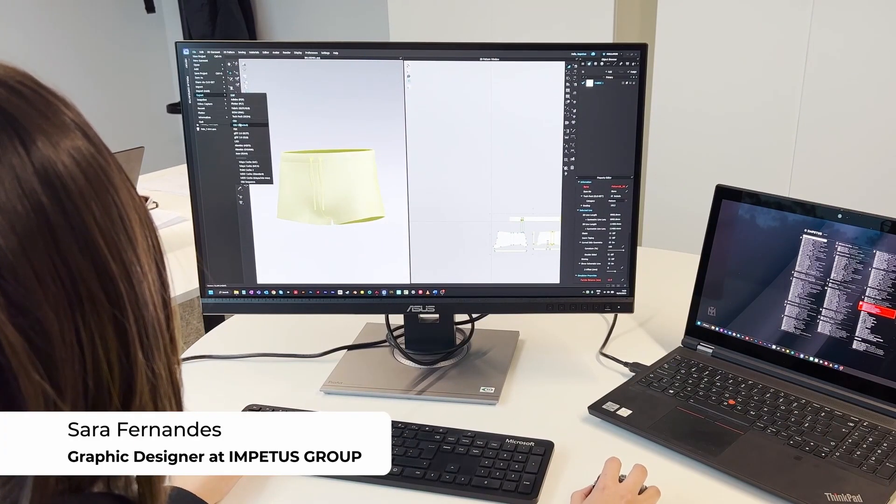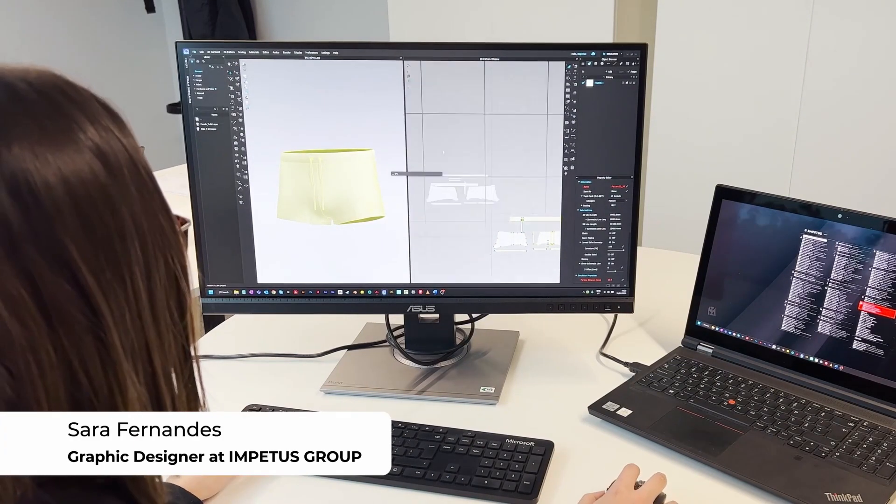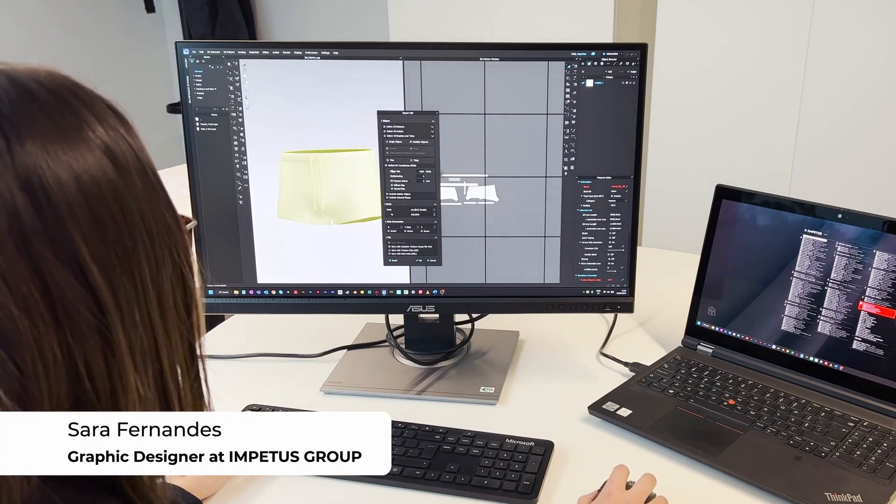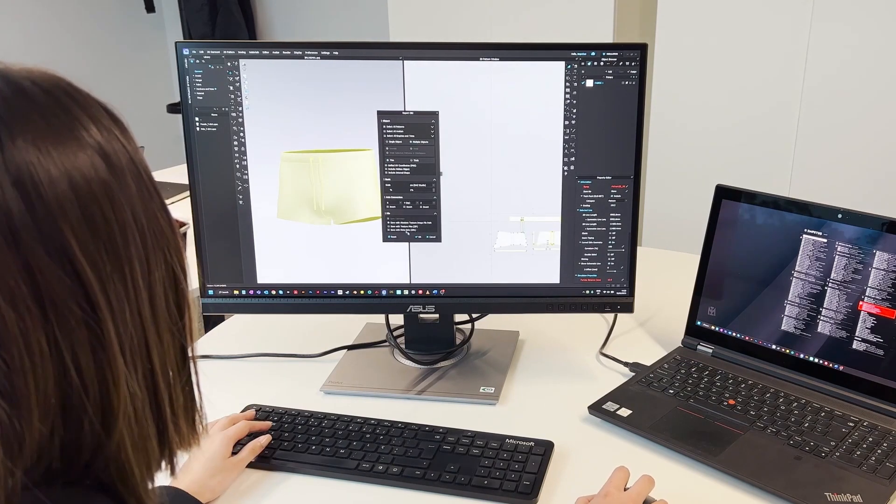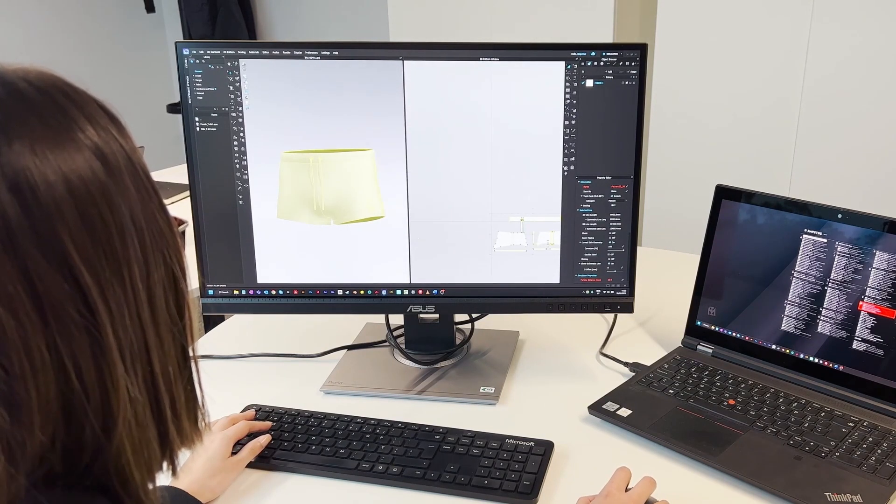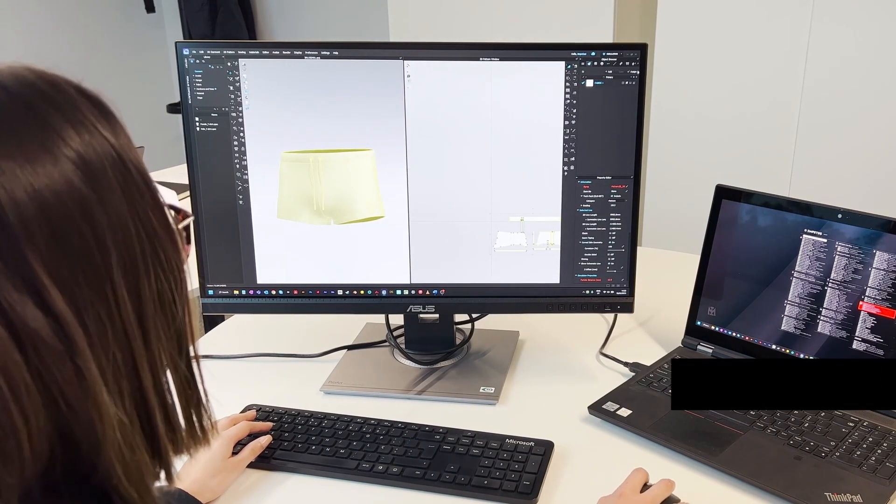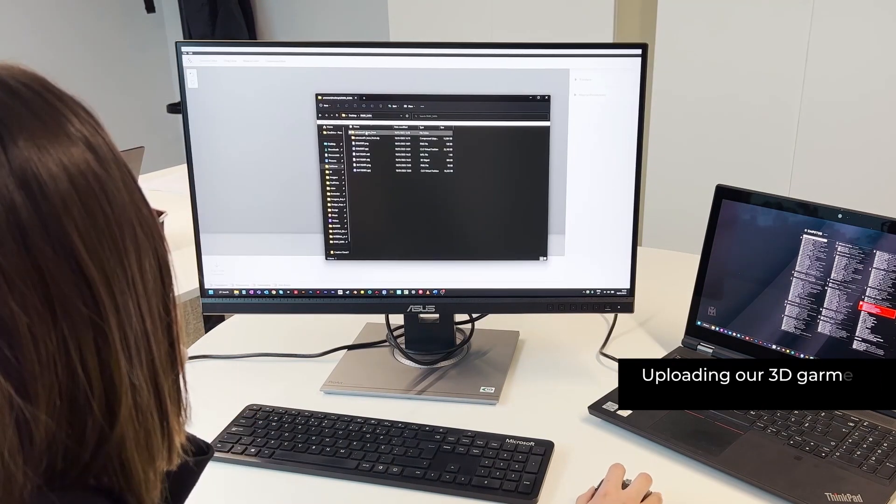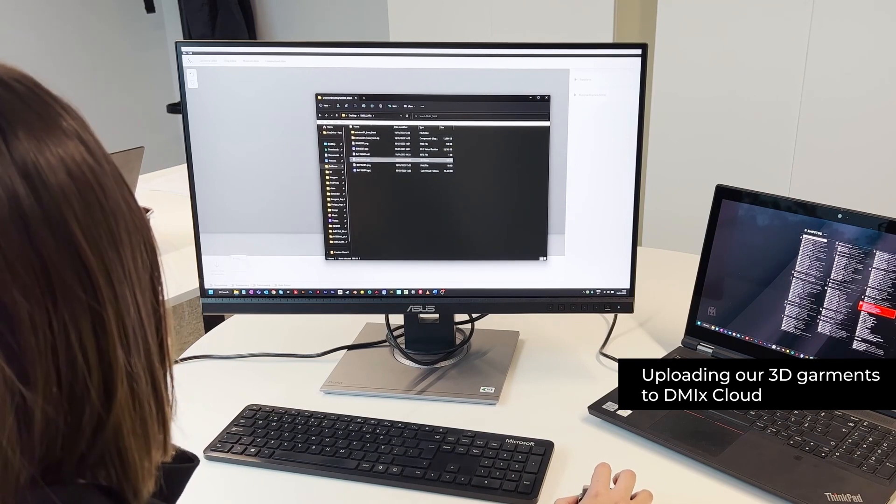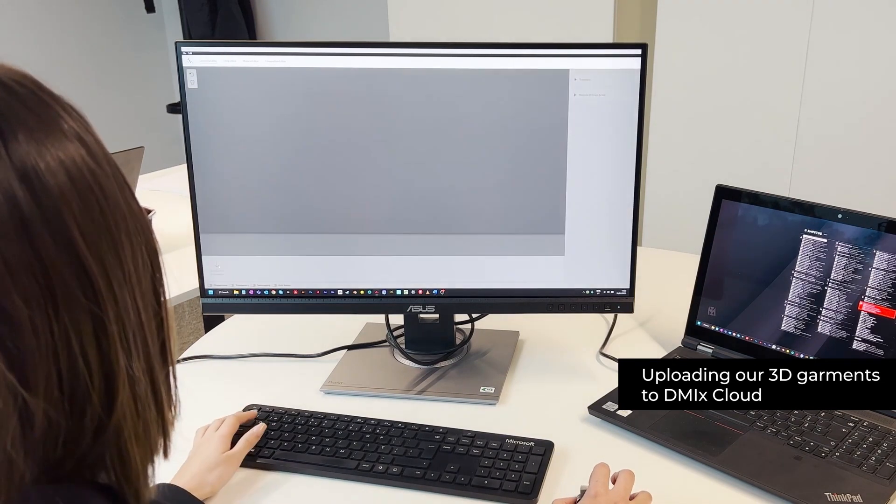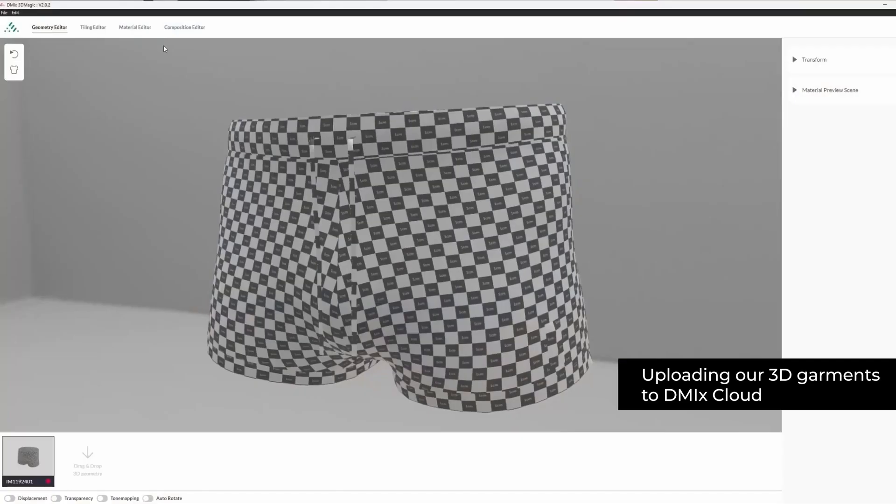In order to accelerate our digital transformation, we've partnered with Color Digital to use its interactive digital platform, DMIX, which enables a fully digital product workflow using color technology, 3D technology and master data.